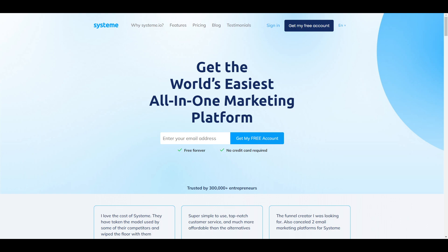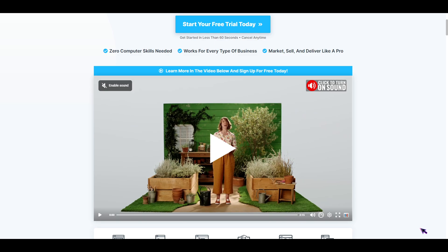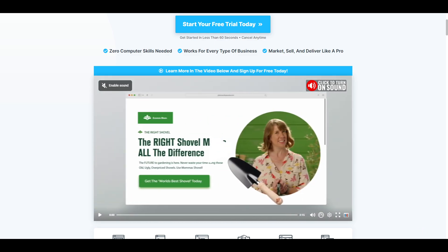What is up YouTube, this is your boy Josh back with another banger. For today we're going to be comparing the key features of Systeme.io and ClickFunnels. Without further ado, let's get into this.